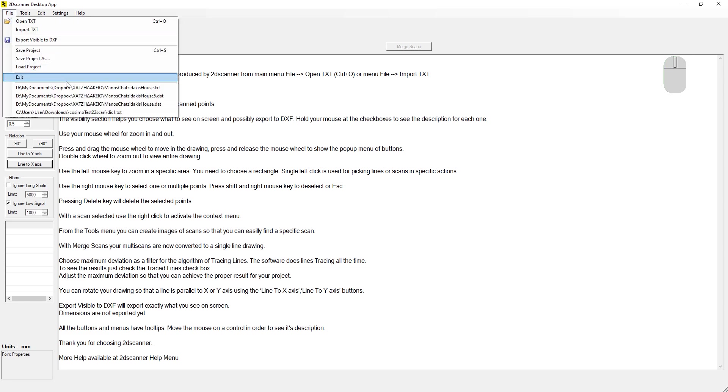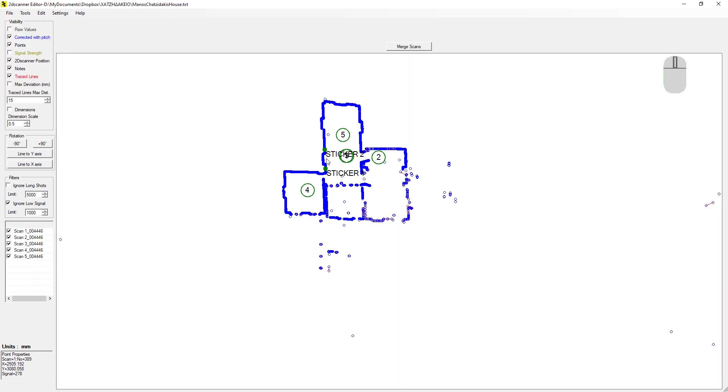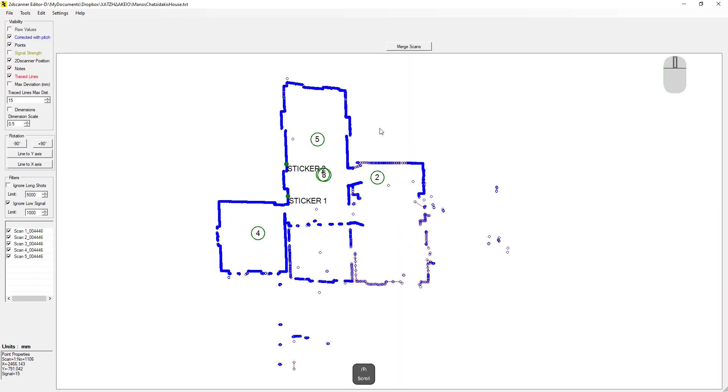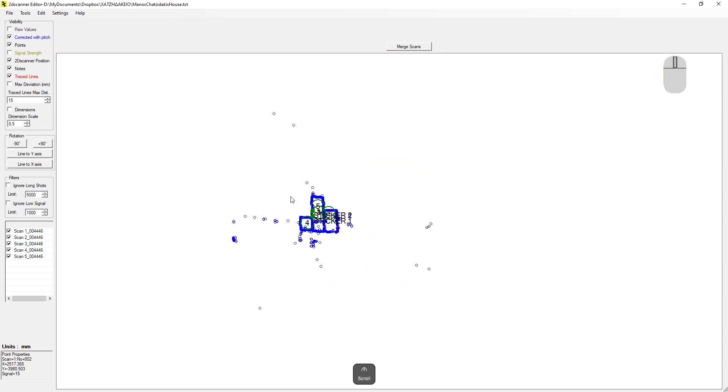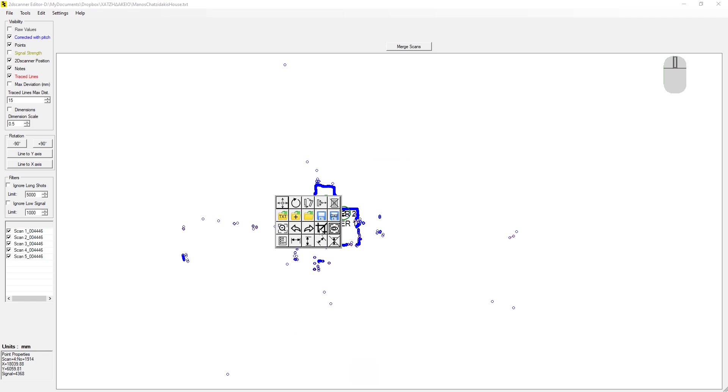In this video, we'll walk through how to clean up the floor plan of Manos Hatsudakis House, which we scanned in the previous video. We'll be using the Windows software that comes with the 2D scanner, the editor.